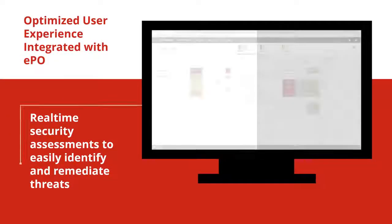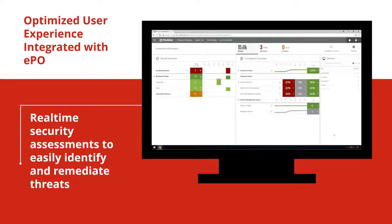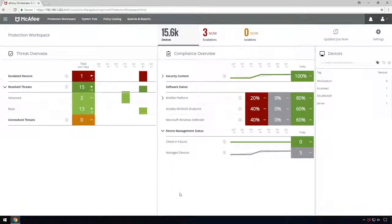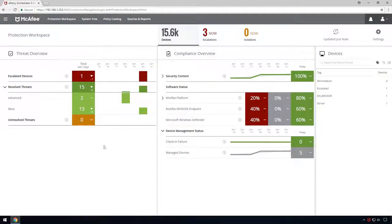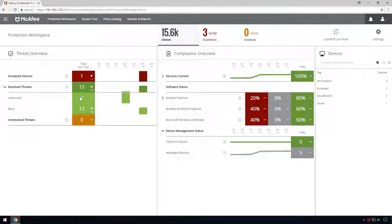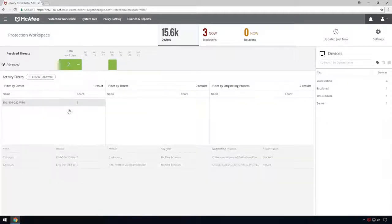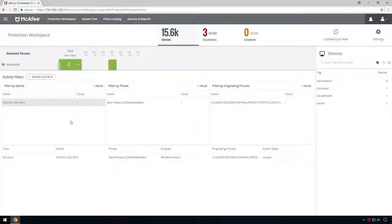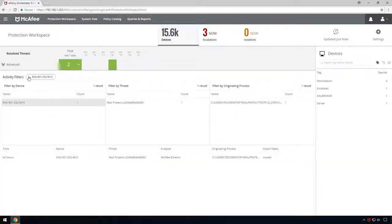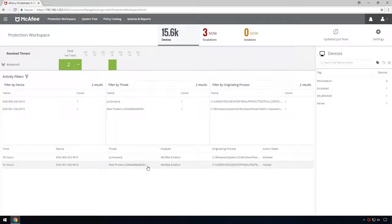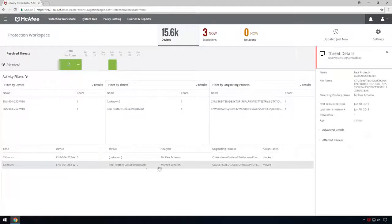An optimized user experience is also integrated with EPO. New out-of-the-box dashboards allow for immediate real-time security assessments with the ability to drill into the details and easily identify and remediate threats. This streamlined workflow saves time while ensuring that the entire environment is fully protected.